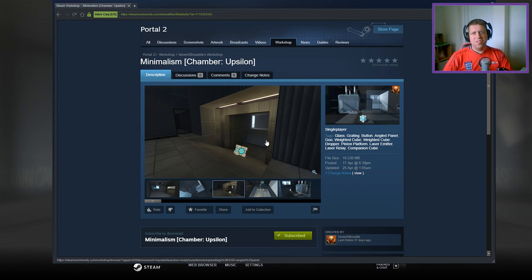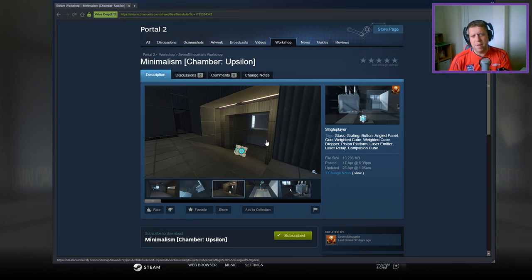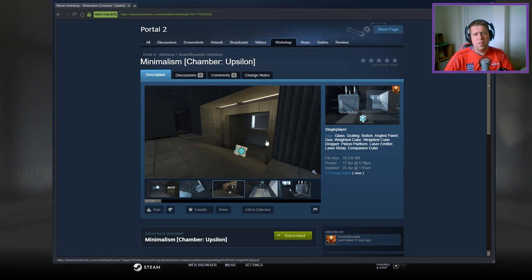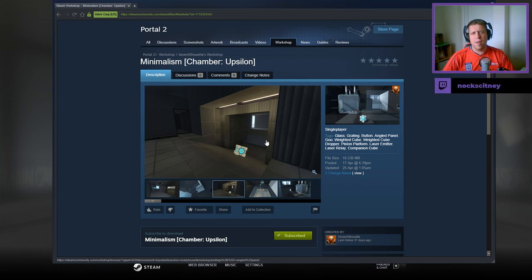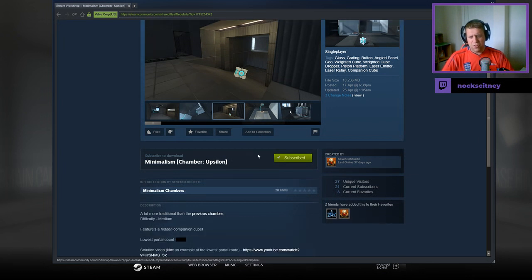Hey guys, what's going on? It's Knock. Welcome along to a brand new video. Today we are playing Minimalism Chamber Upsilon from Seven Silhouette. If you're new to the channel, please like and subscribe. Without further ado, let's jump into the description.